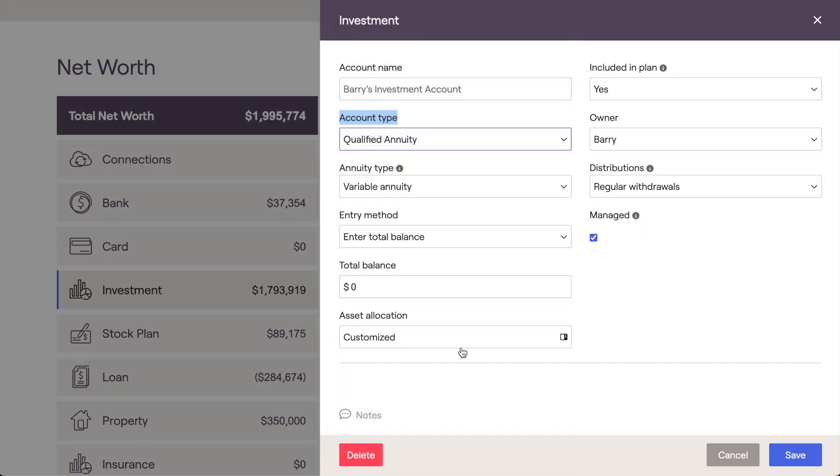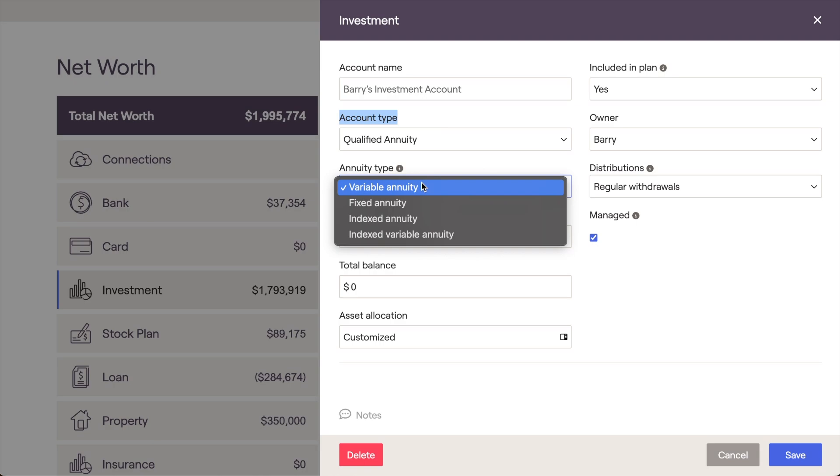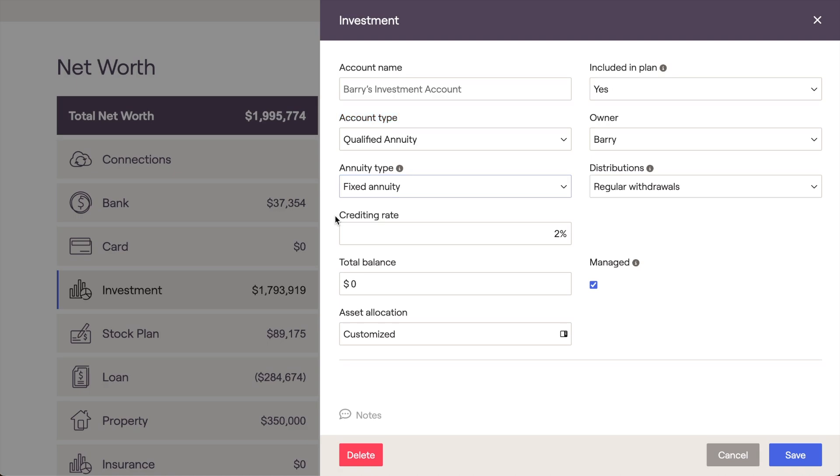After choosing one of these annuity options, a new item will appear allowing you to specify the annuity type as well. You can choose here between Variable, Fixed, Indexed, or Indexed Variable. Depending on the type of annuity you select here, the data entry fields will change to better fit that annuity type.